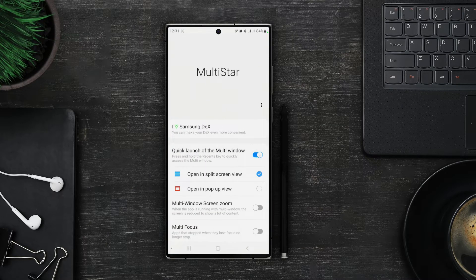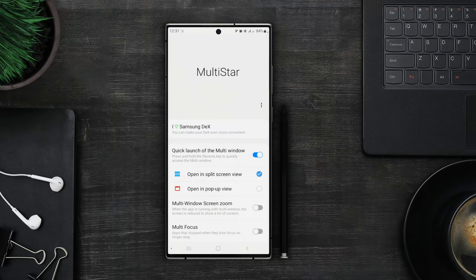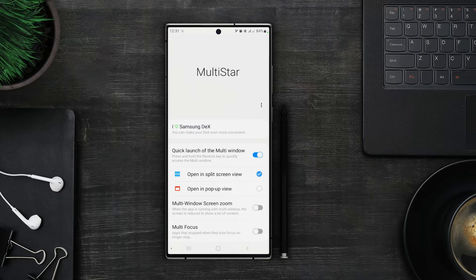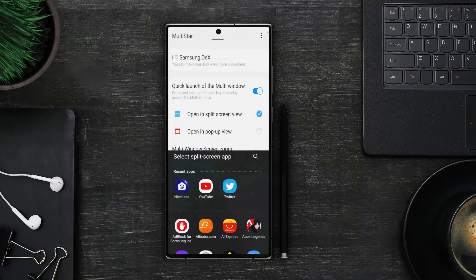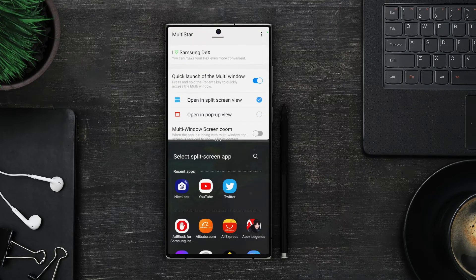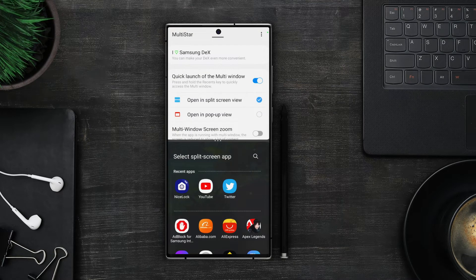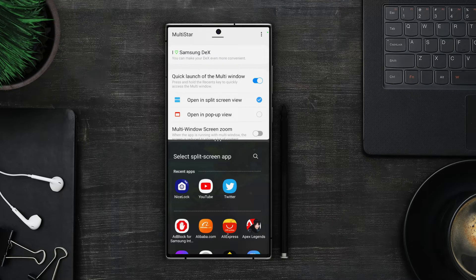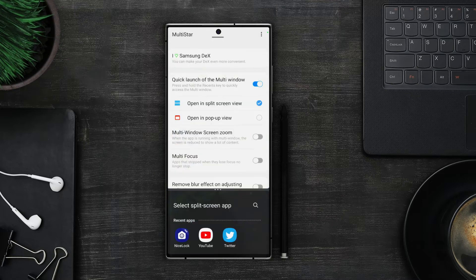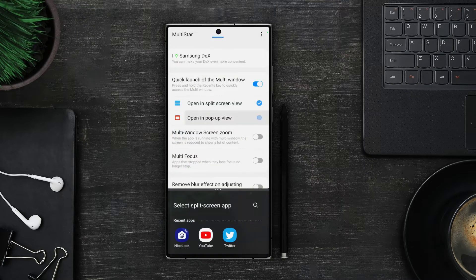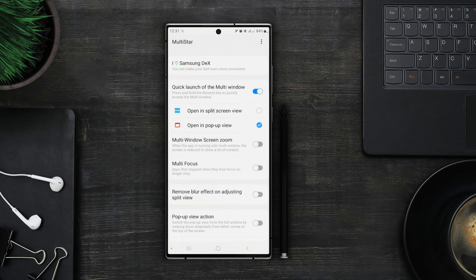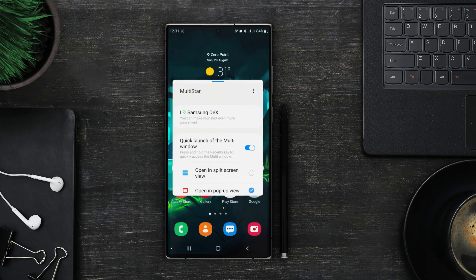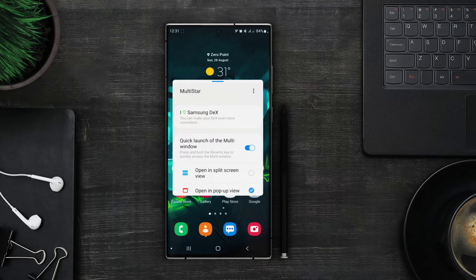Now enable this option and split screen view is selected. Once we tap and hold on to the recent keys button our app will automatically open in split screen view. Now if we select popup view and then tap and hold on to the recent keys button then the app we are using right now will open up in the popup view screen.